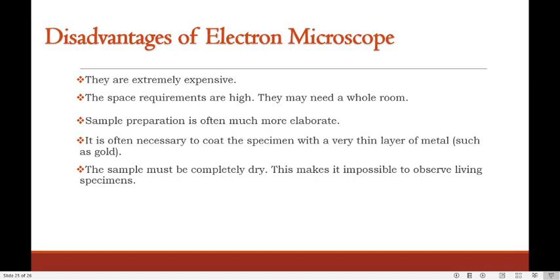Besides many advantages of electron microscopy, there are few disadvantages. First, they are extremely expensive. Secondly, the space requirements are very high — they may need a whole room to accommodate. Next, the sample preparation is often much more elaborate, and it is often necessary to coat the specimen with a very thin layer of metal such as gold. Also, the sample must be completely dry, making it impossible to observe living specimens.